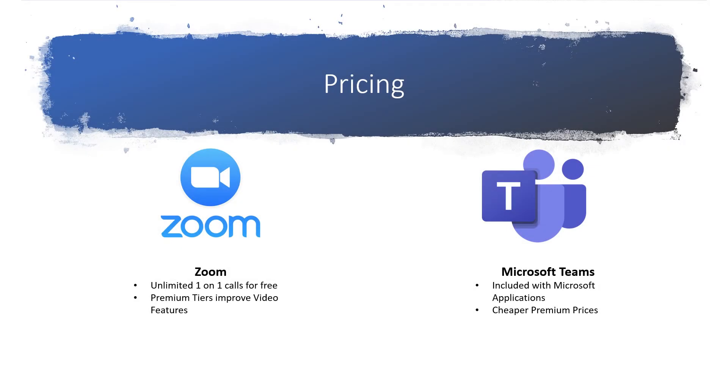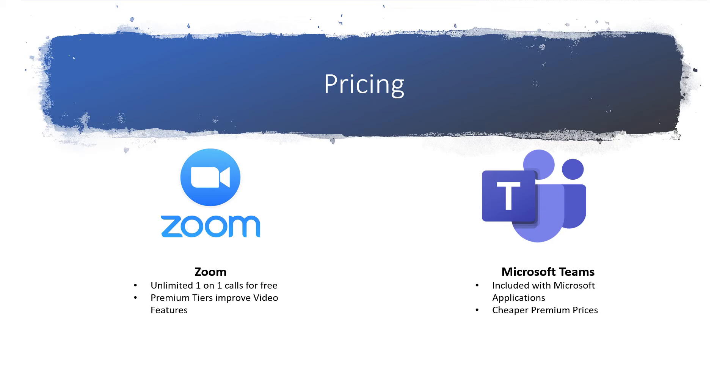When it comes to pricing, Teams is a little cheaper than Zoom, but Zoom arguably has a stronger free tier due to its support for unlimited one-on-one calls. As pricing tiers increase, Zoom's premium features are focused on improving the video experience, while Teams' higher pricing tiers are a little cheaper and include more collaboration features and storage space.